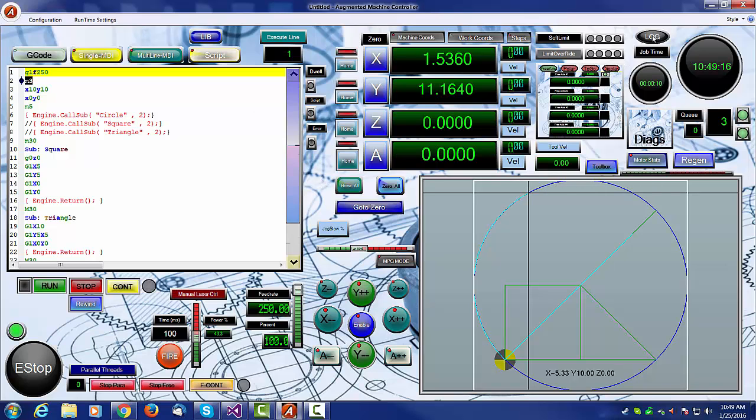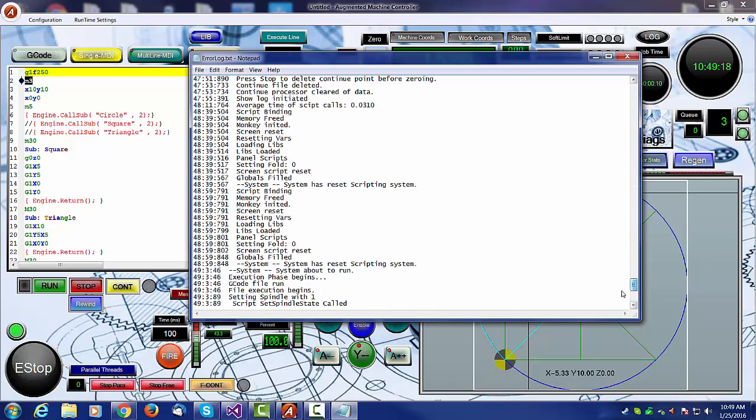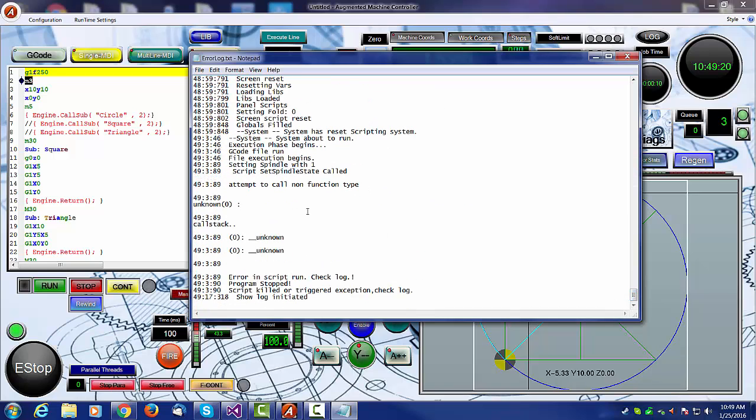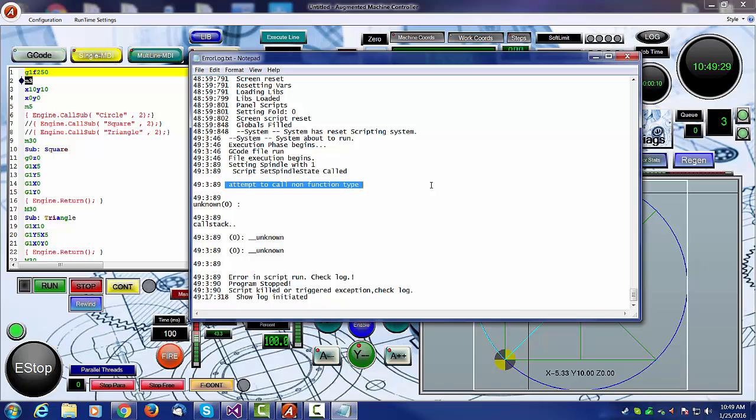The messages for that are not very good. If you look at the end of the log, you can see what we've got here. It says script spindle state called, telling you that the script name set spindle state was called, but it had an error inside, attempt to call a non-function type.